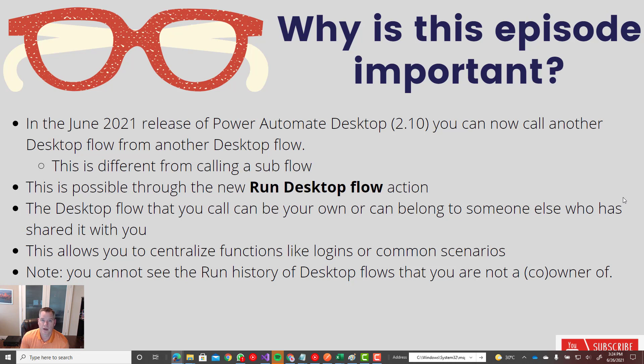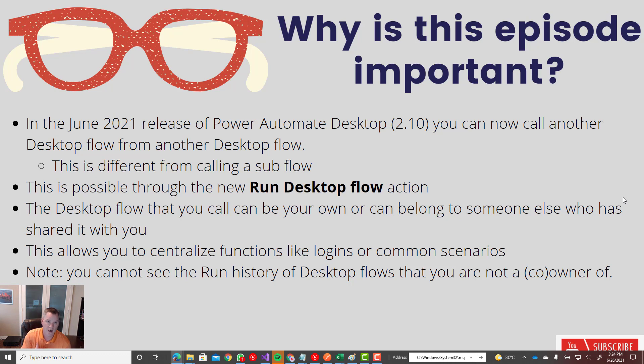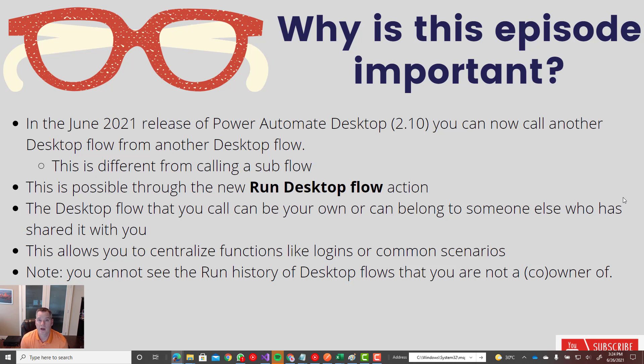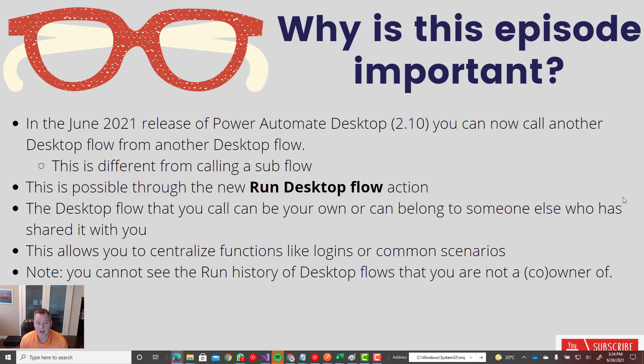So I can create my own desktop flow, then call it from another desktop flow. Or alternatively, I can create a desktop flow, share it with some other users, and they can call my desktop flow. And this is all possible through the new run desktop flow action that you're going to find inside of version 2.10.